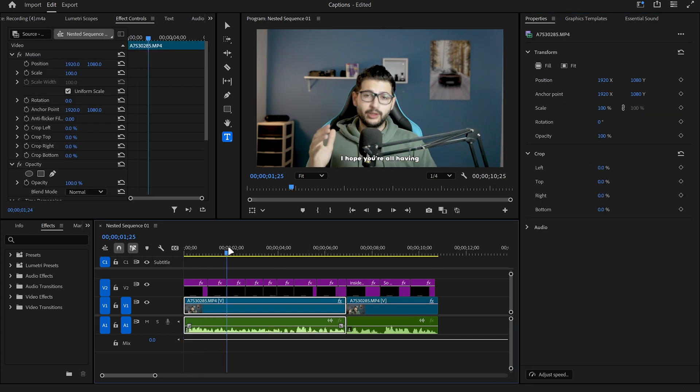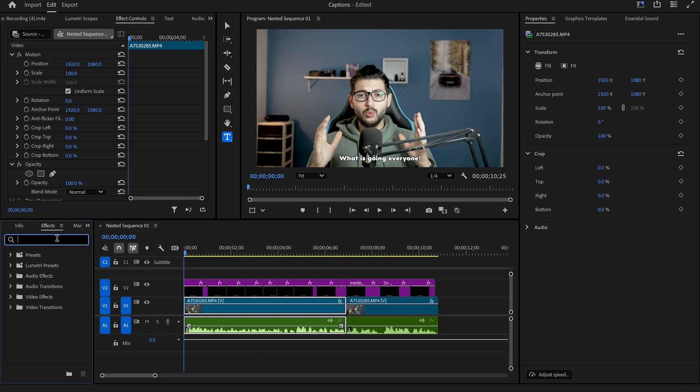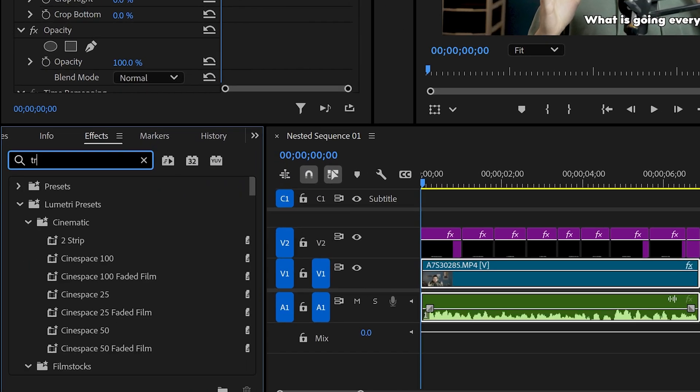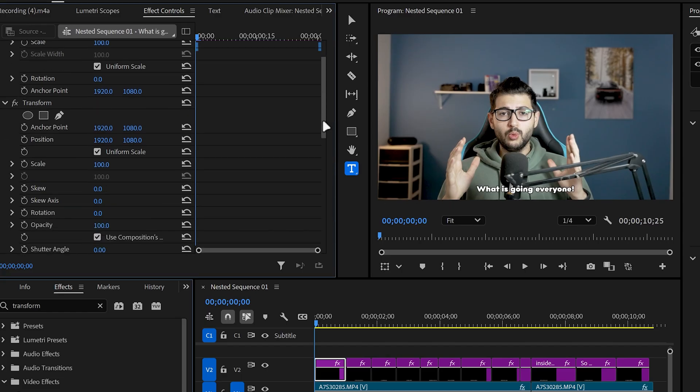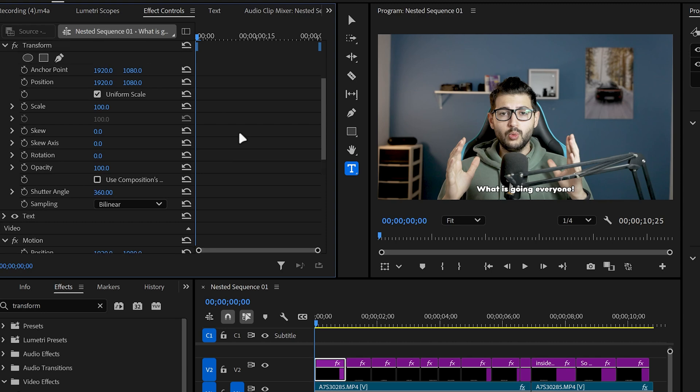So the last thing we can do is we can animate the subtitles. So we're going to go over to effects. Search for the transform effect. Apply that to one layer. And then under transform uncheck use composition shutter angle and under shutter angle we're going to set that to 360. This is going to enable motion blur inside of the layer.